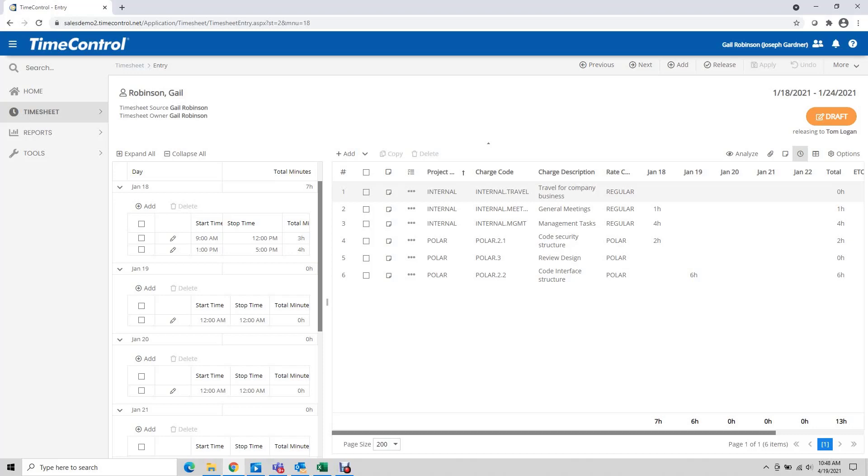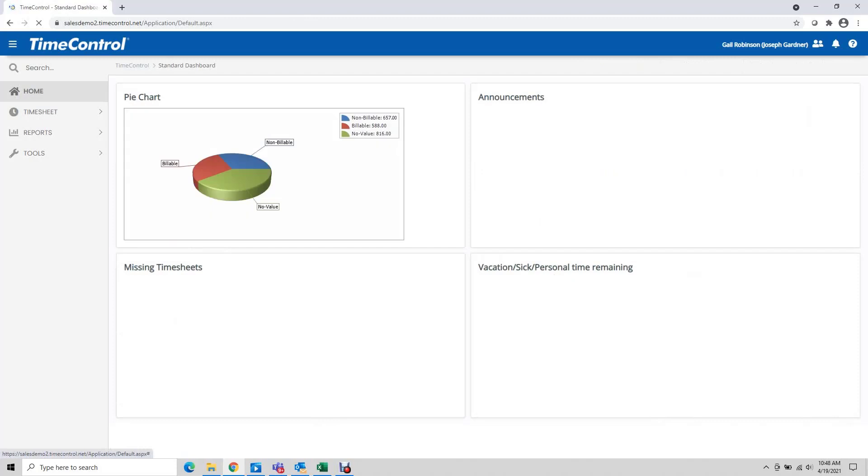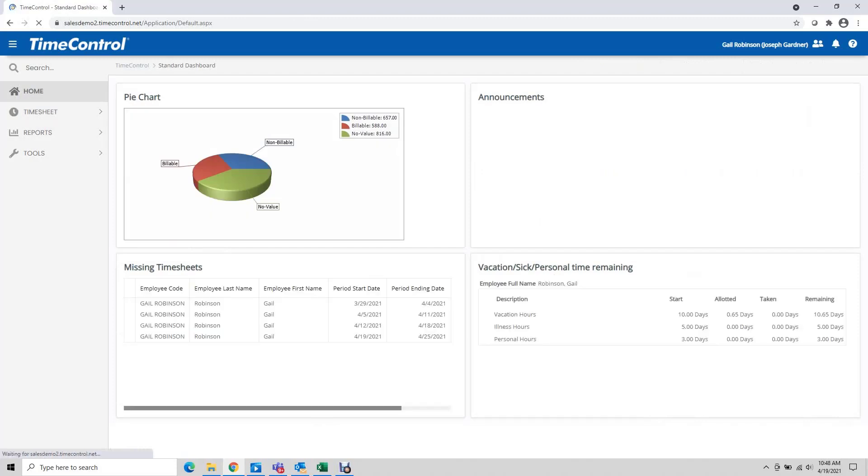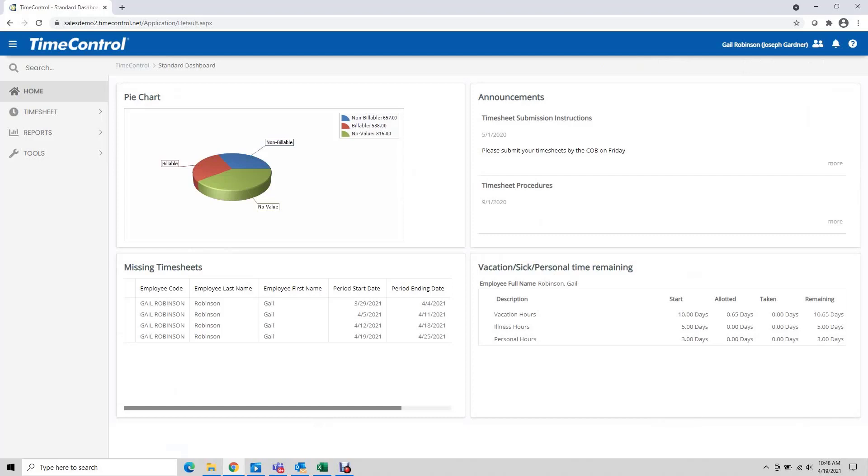Thanks very much for having a look at our start stop function within time control. If you have any questions please feel free to reach out to us at our email info at HMS.ca. Thank you very much for watching.